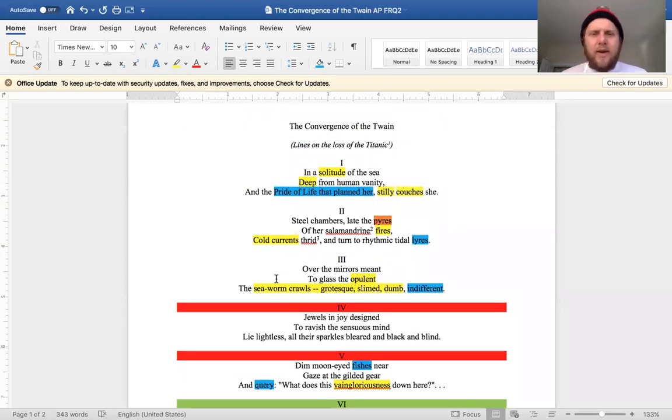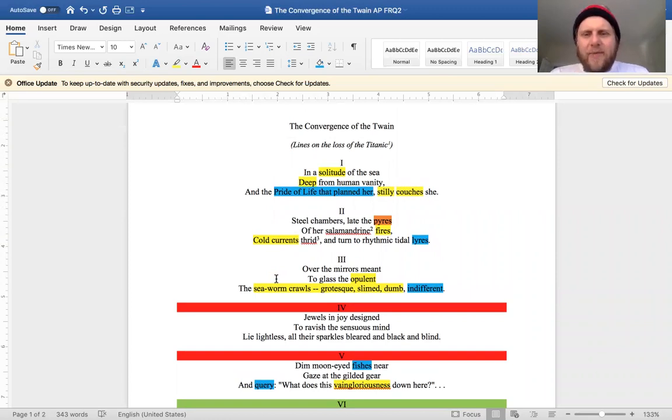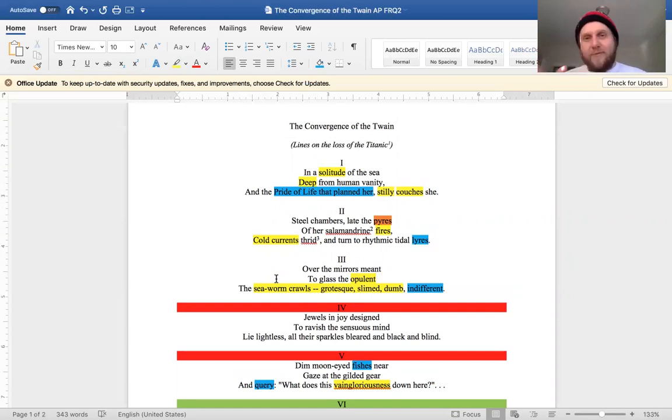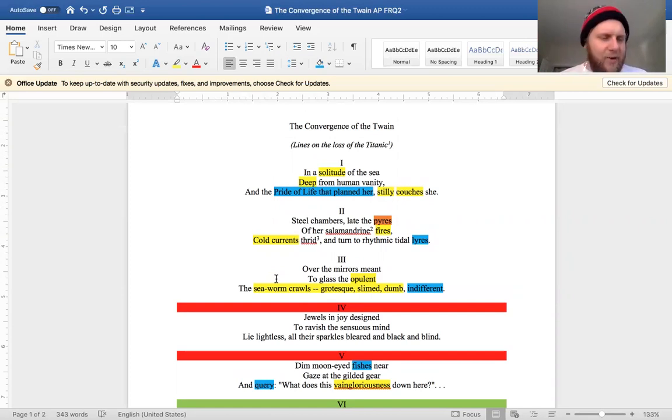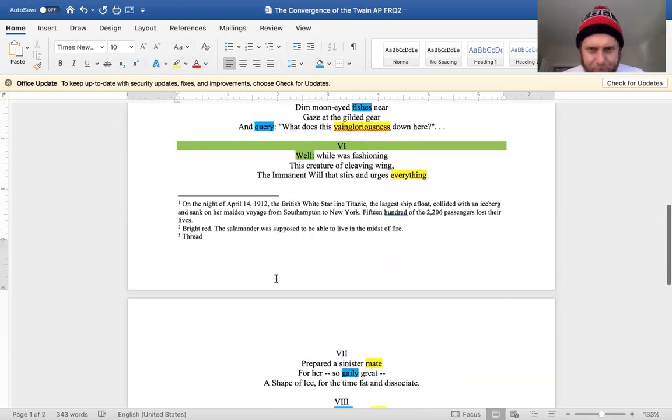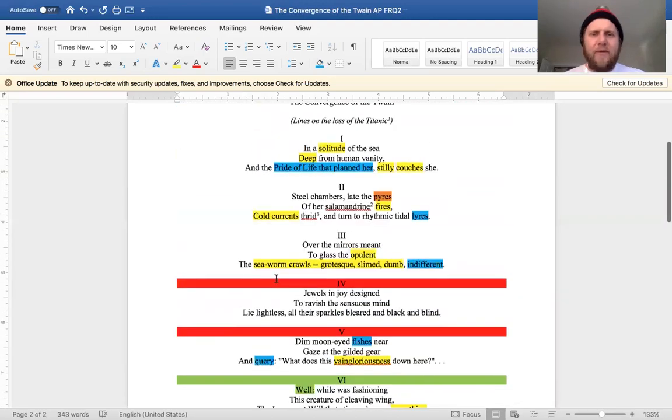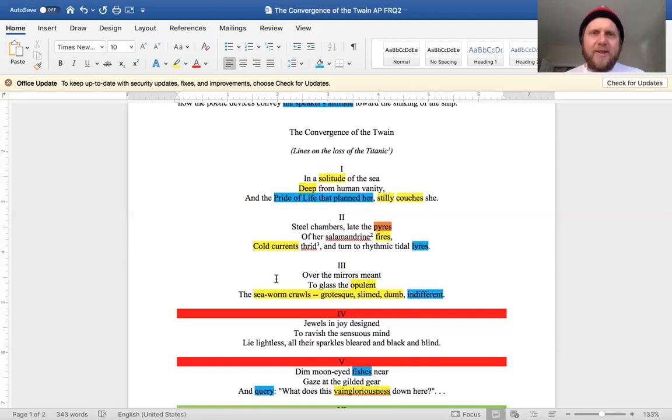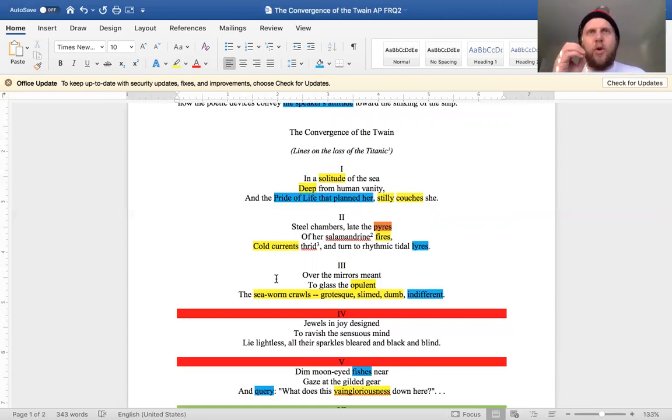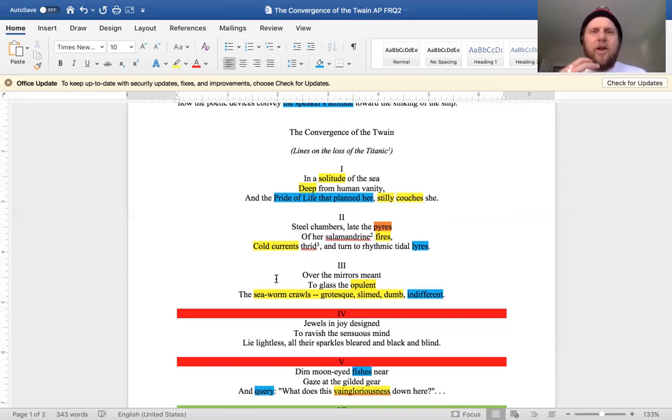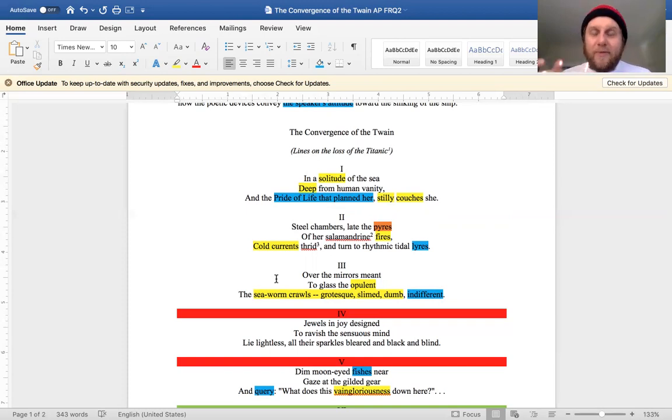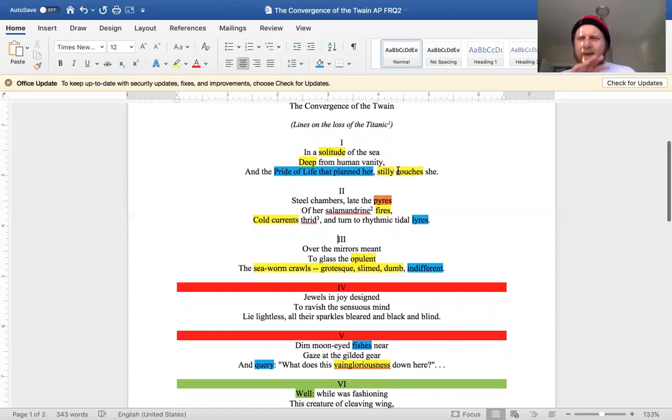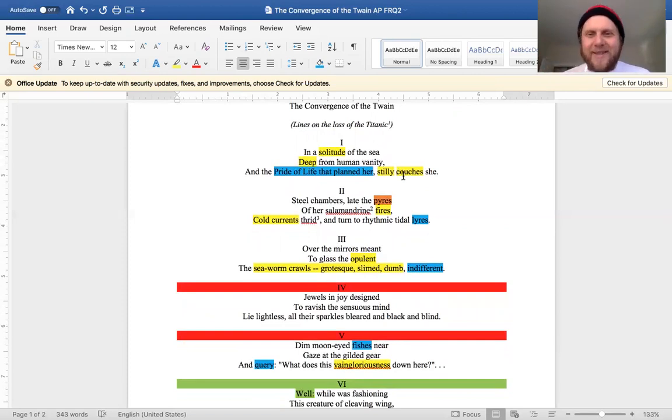Stanza one: 'In a solitude of the sea, deep from human vanity, and the pride of life that planned her, stilly couches she.' So immediately I have a rhyme scheme. And that rhyme scheme, to tip my hand a little bit, is AAA. So we have an AAA rhyme scheme going for all 11 tersets. You could definitely talk about rhyme scheme and the fact of tersets. And if you're going to discuss how they affect attitude or tone, you might argue that the short rhyme sequences hint towards this inevitability, like crawling towards something in the way that the boat and the iceberg are going to meet at the end of this.